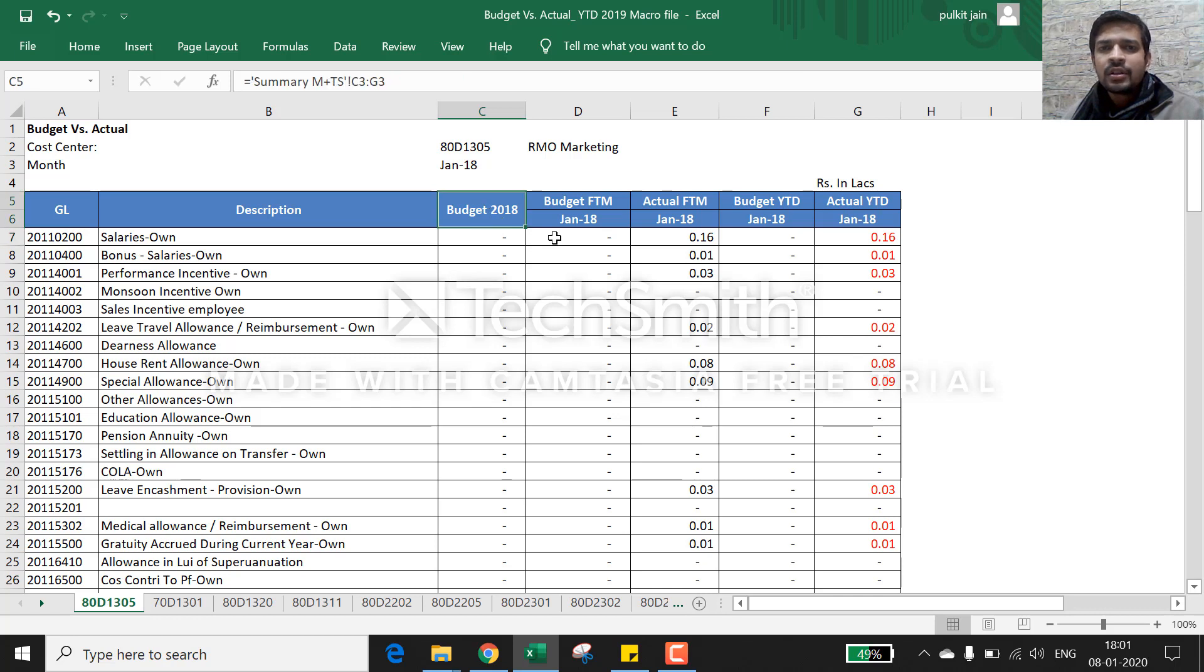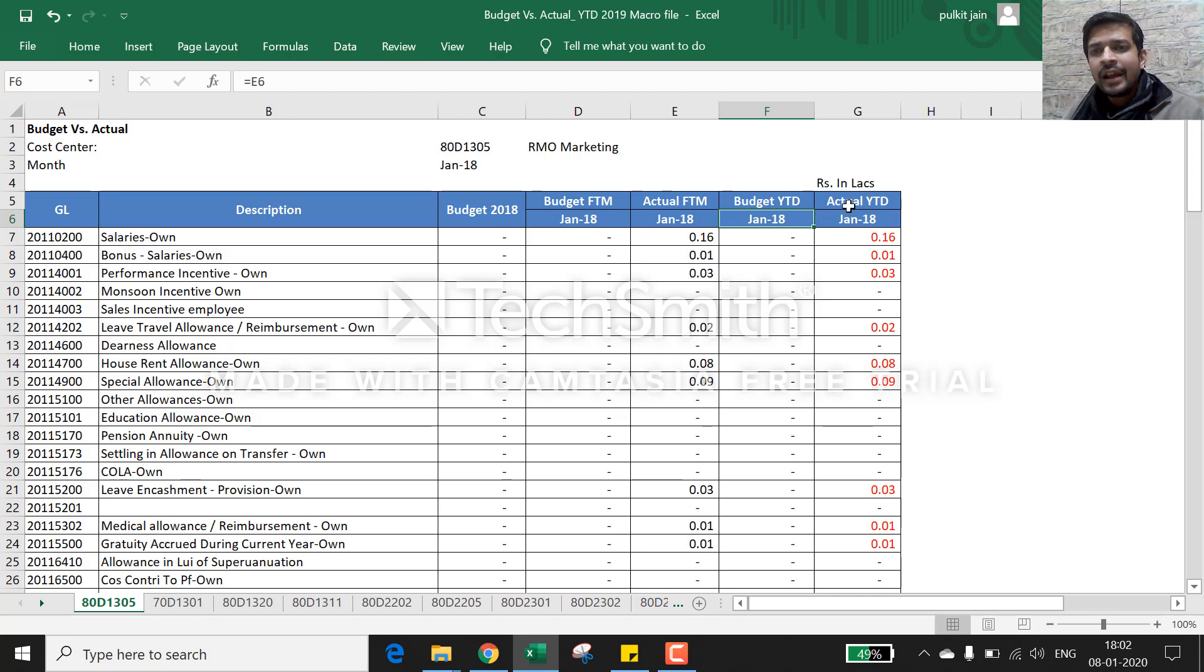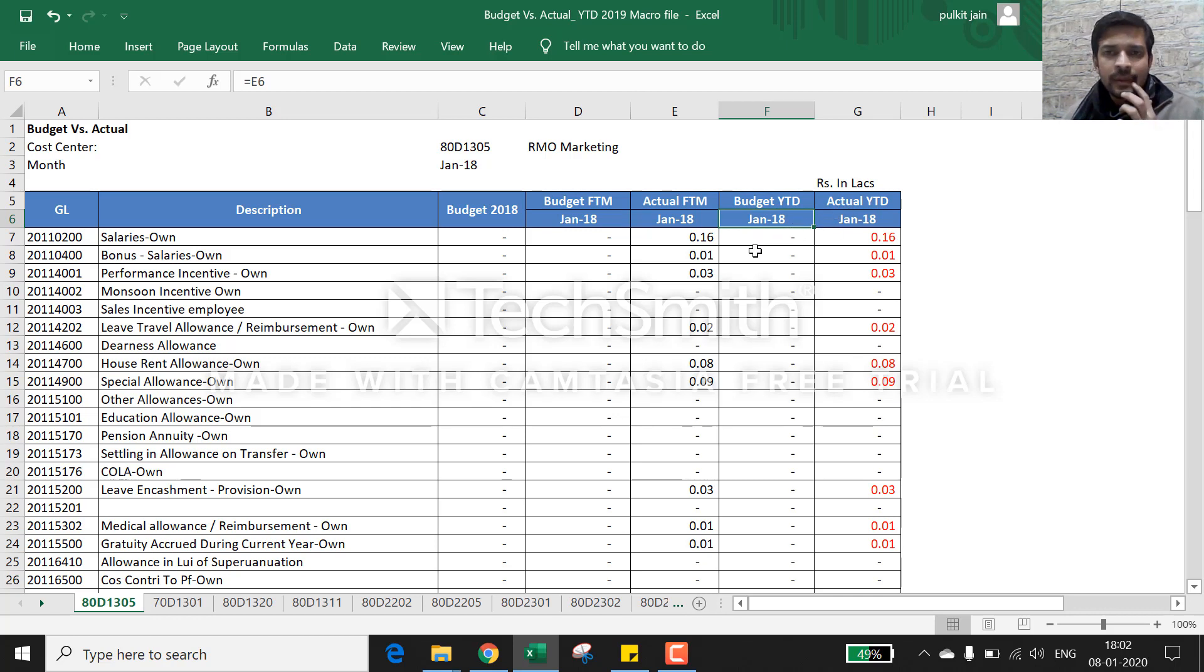The report includes their budget for the month, actual for the month, budget year-to-date, and actual year-to-date. We want to give them monthly reports, but departments said they need a variance column here also.